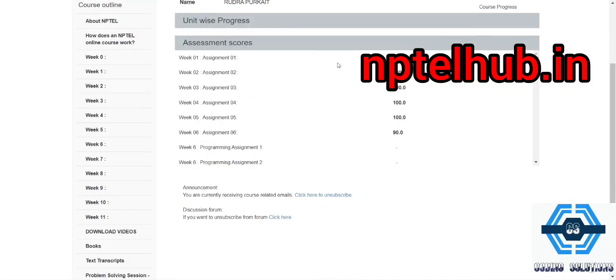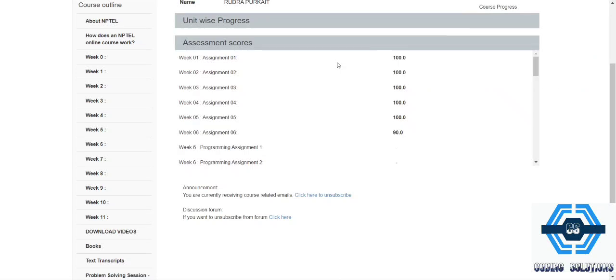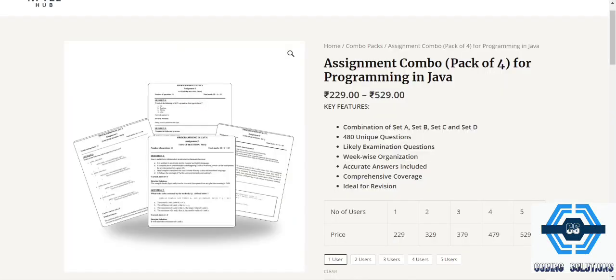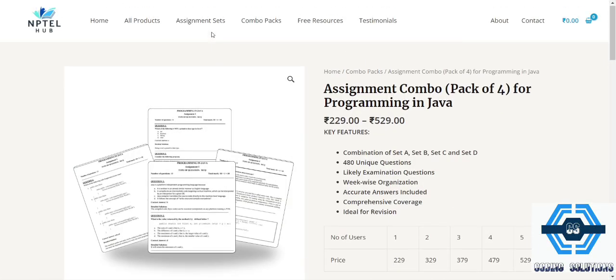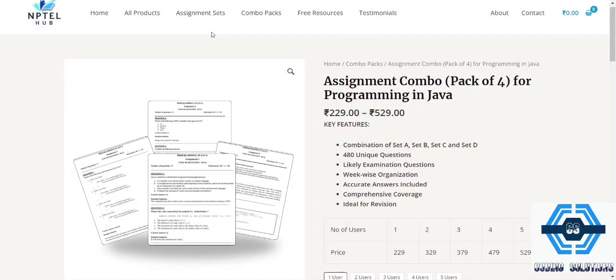We almost got every week hundred marks. Now it's time to give the main exam and get very good marks for your main exam. Then very good marks will be given to you and your certificate will be very good. Now moving to the main portion, that is the NPTEL hub dot in.